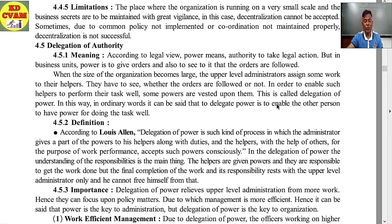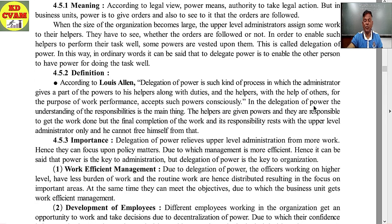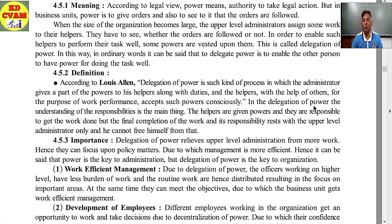Now the importance of delegation of power: delegation of power relieves upper level administration from excessive work; hence they can focus upon policy matters, due to which management is more efficient. It can be said that power is the key to administration, but delegation of power is the key to organization — an important one-line answer.